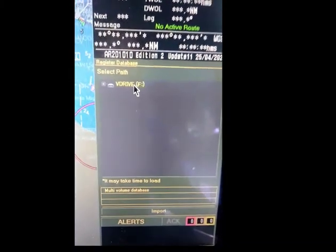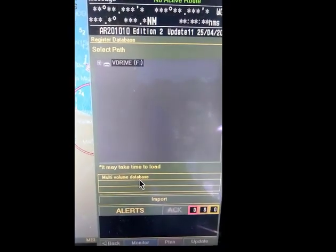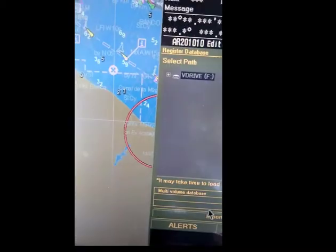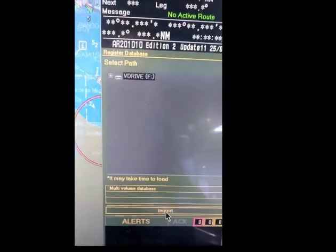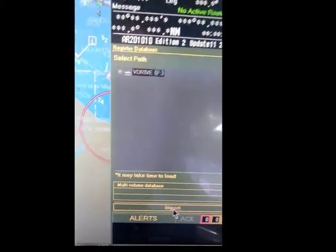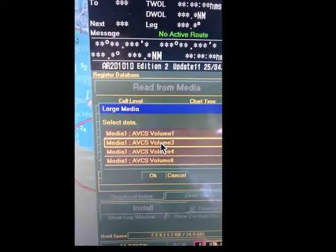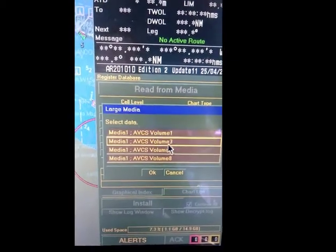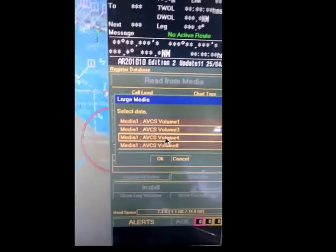The V-drive — as you can see here — shows 'Multi-Volume Database Import.' We will click the Import button here. This update covers media volumes one, three, four, and eight, and we will need to install these this week.